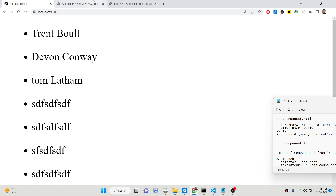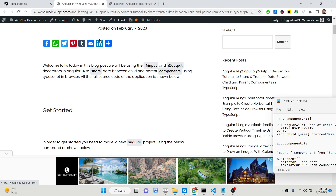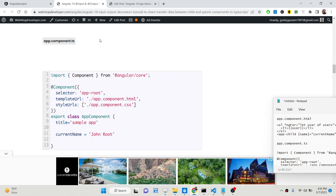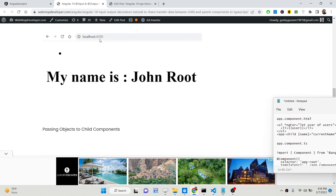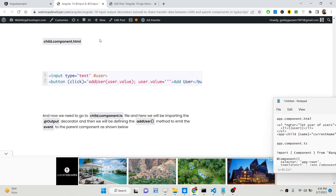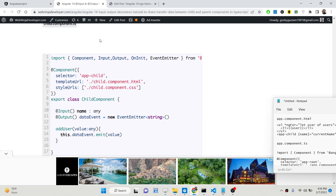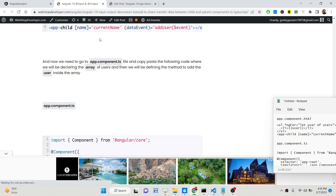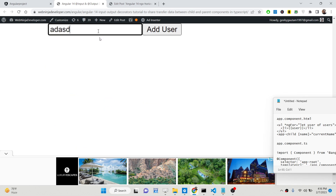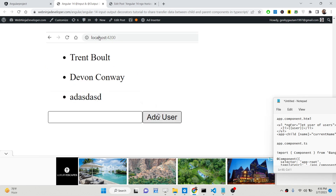I have written a complete blog post on my tutorial website. The link is given in the description of the video. If you want to follow this blog post alongside watching this video, you can go to the description of this video.